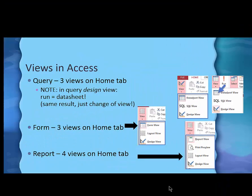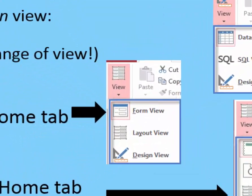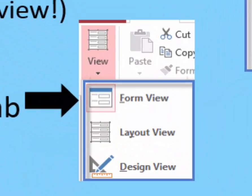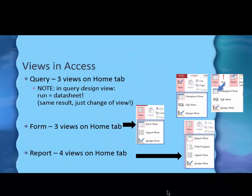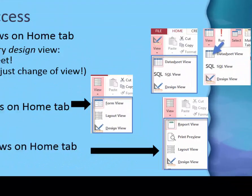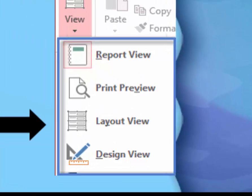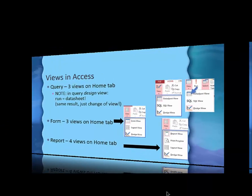In a form, there are three views available: the form view, the layout view, and the design view. You can do different amounts of editing in each view. On reports, there are four views: report view, print preview, layout view, and design view. Again, each one has a certain purpose.